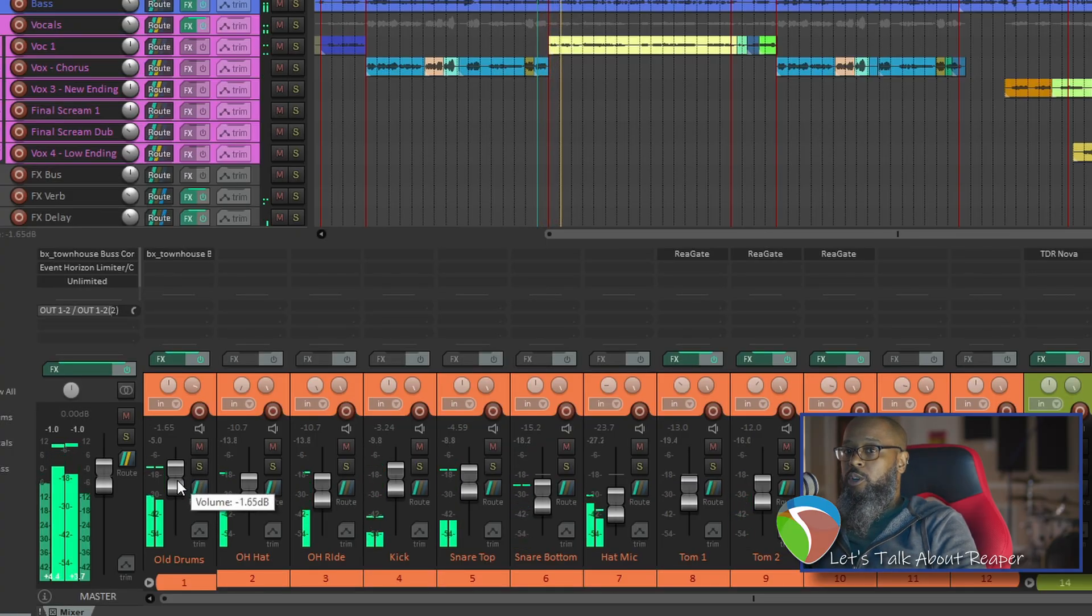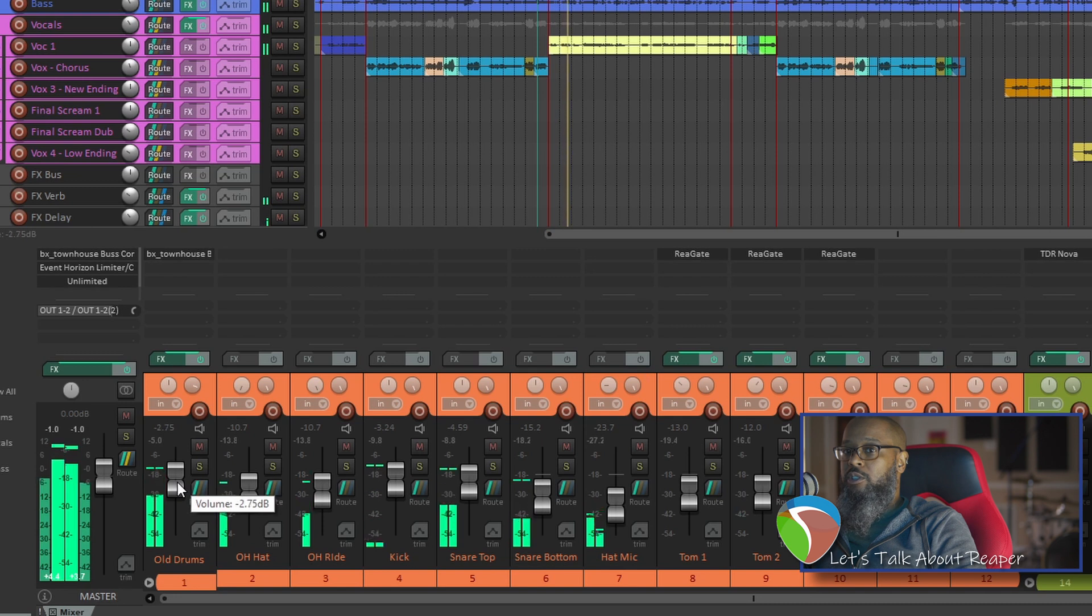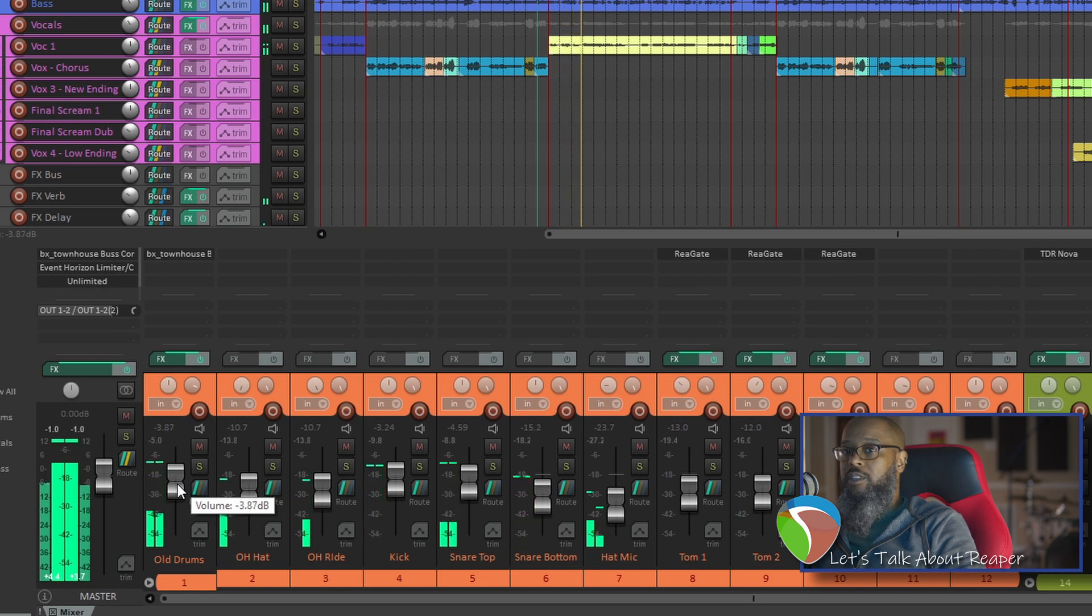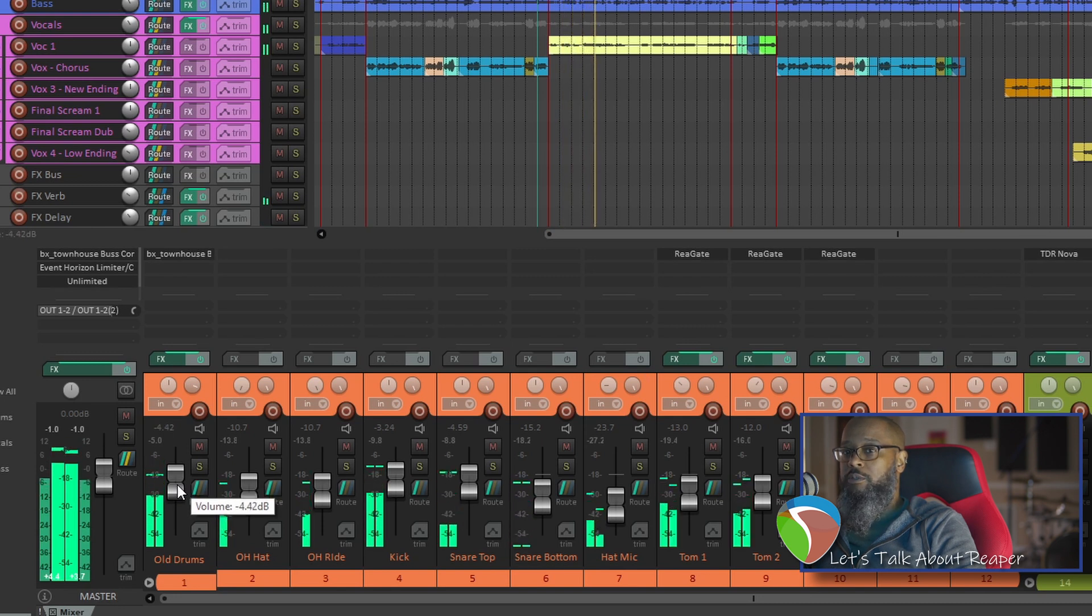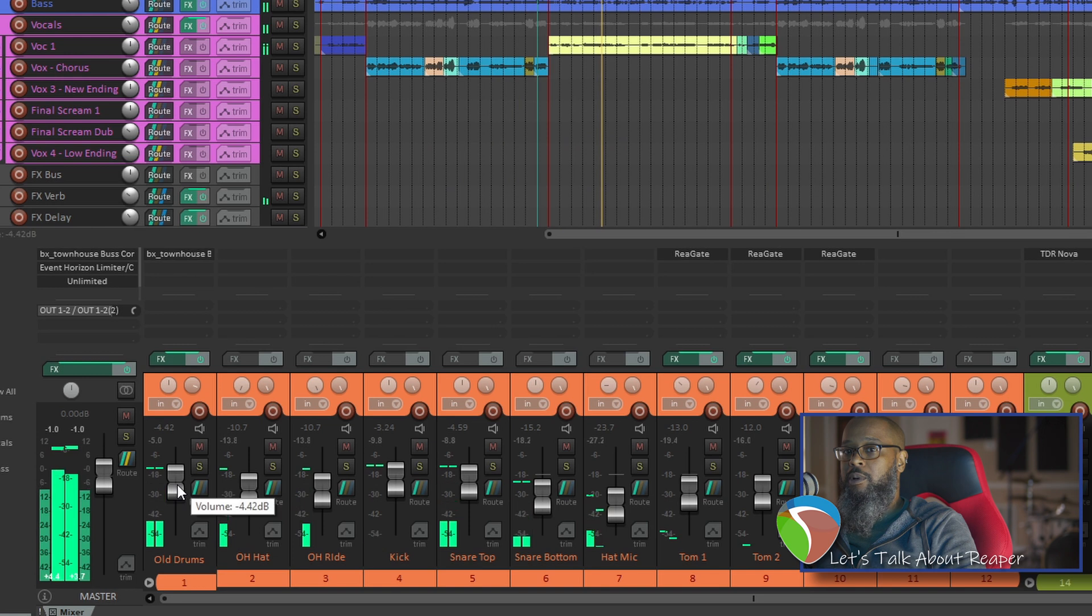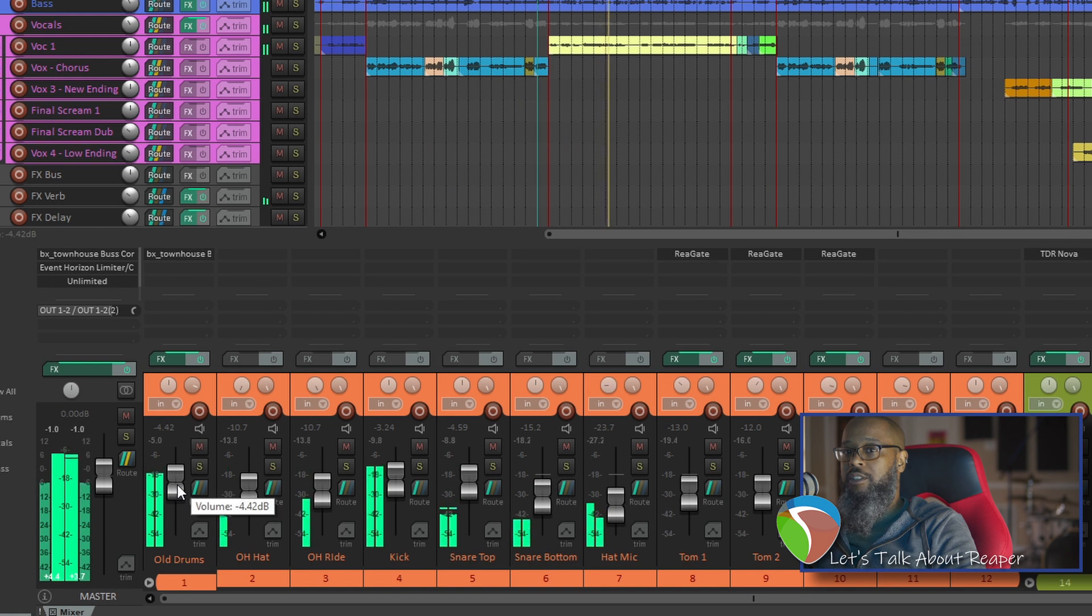Right, so I'm going to turn the drums down just a little bit while holding ALT. And if I like that, I'm going to let go of ALT first and then my mouse button and it stays right where I left it.